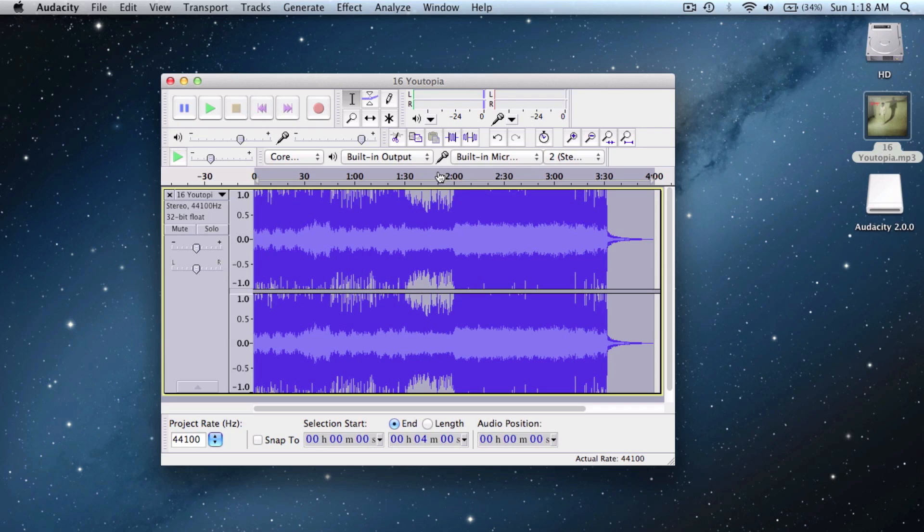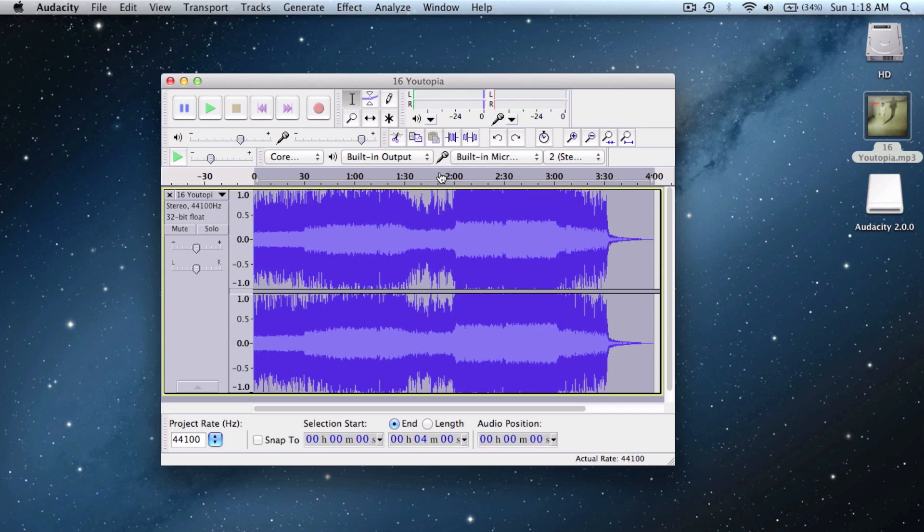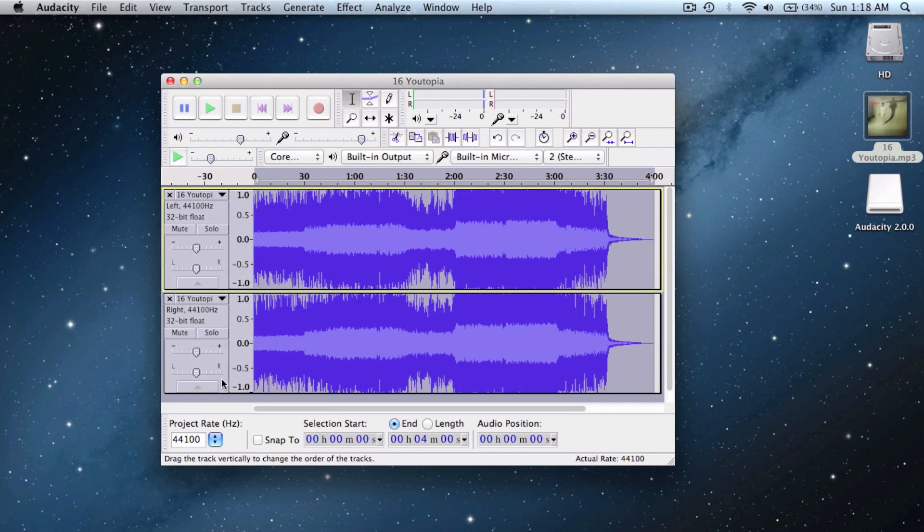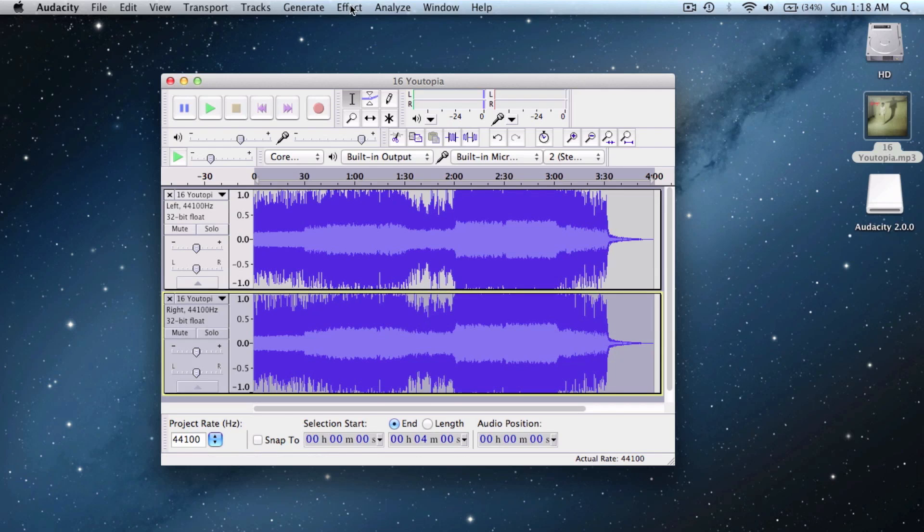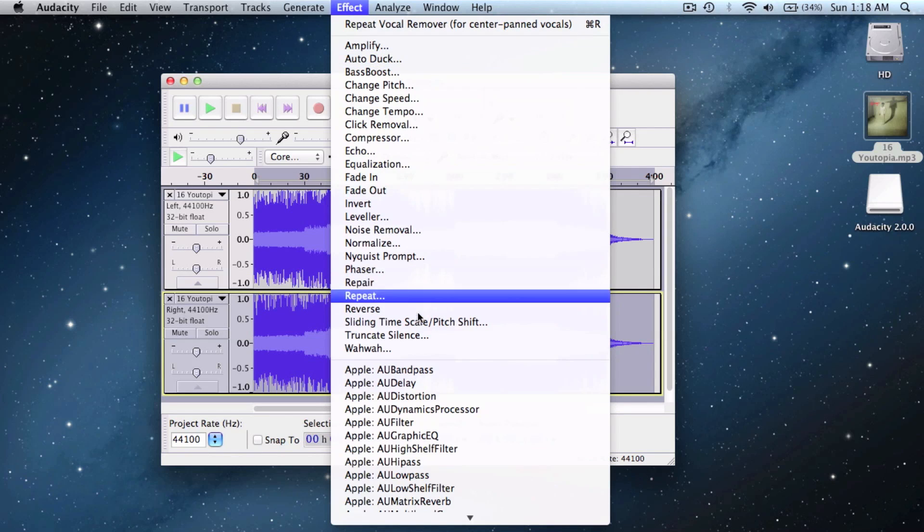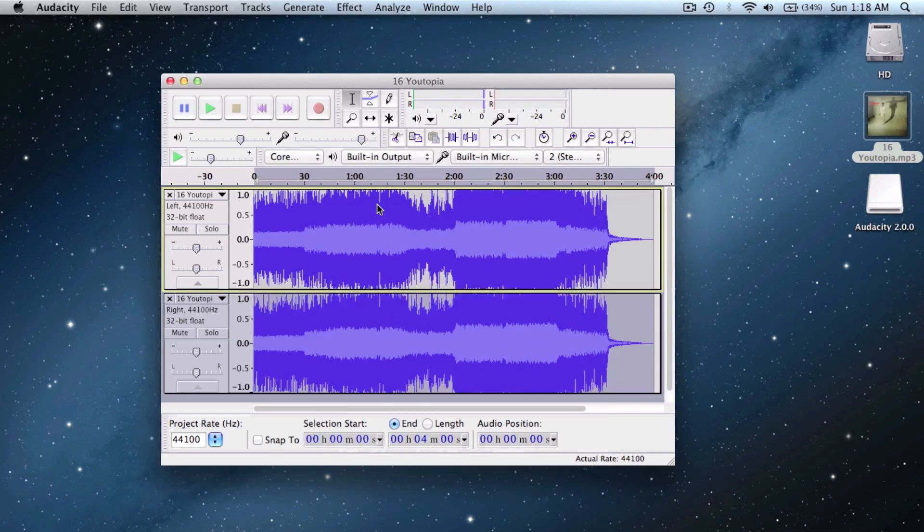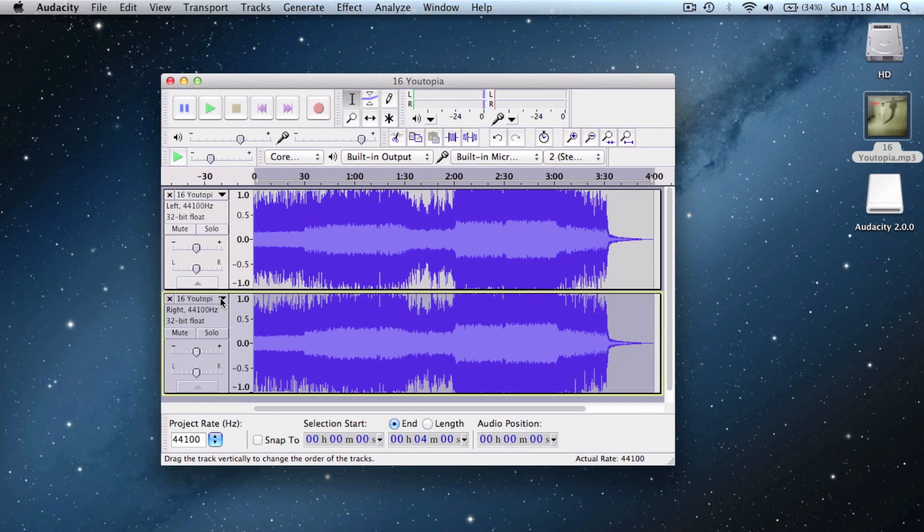Let me try this second method which will be a little more complex than the previous one. Click on this dropdown menu and say Split Stereo Track, select the second one, go to Effect and say Invert. After that, select this dropdown menu again and say Mono for both tracks.